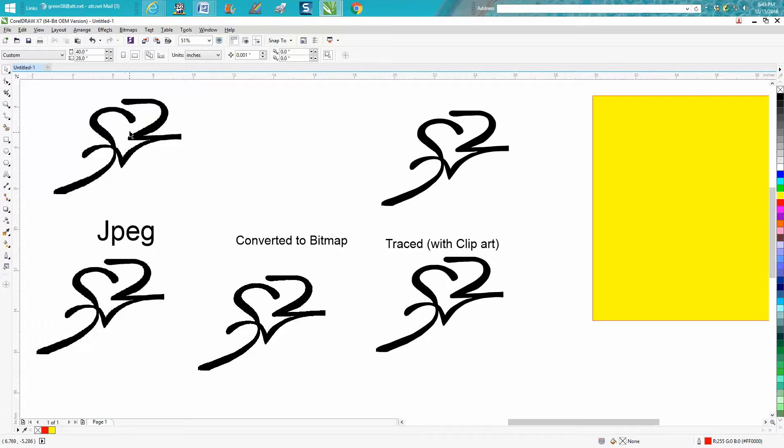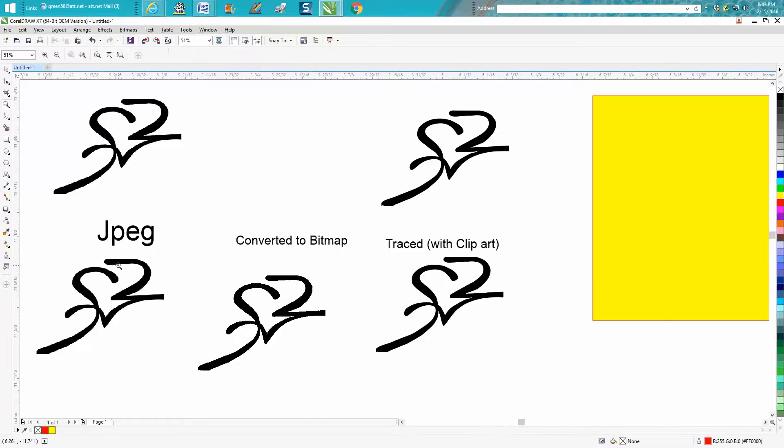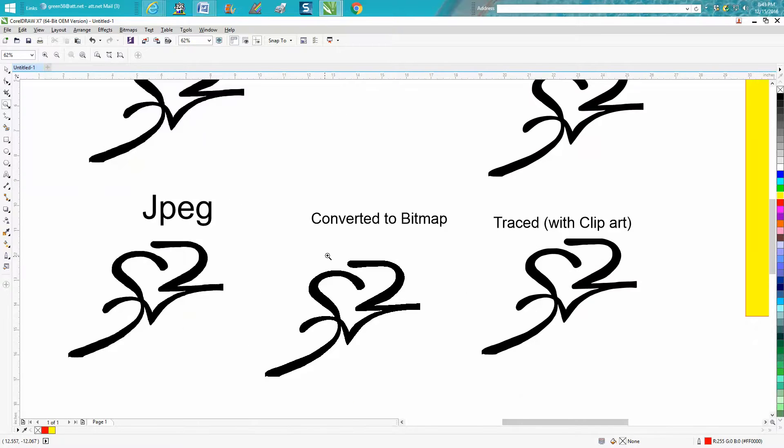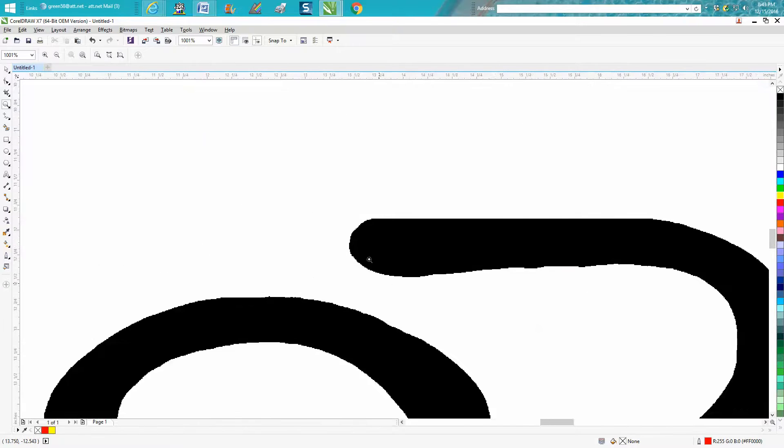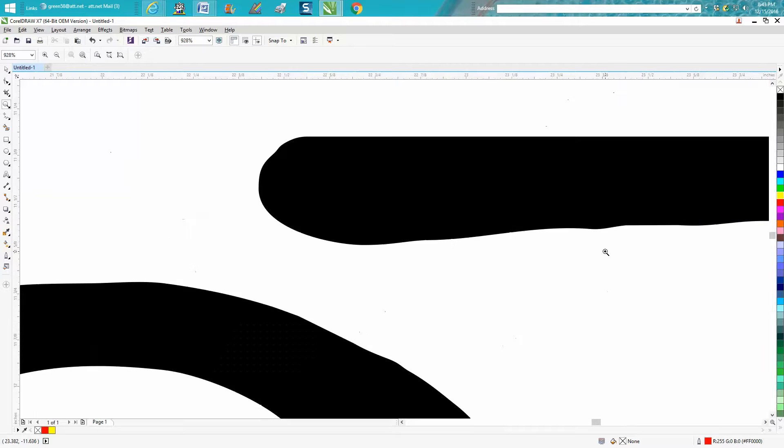These two are the same, and this is the JPEG picture. I converted it to a bitmap. So let's look at the difference: there's the picture, there's the bitmap—see the jagged edges—and here's the trace.